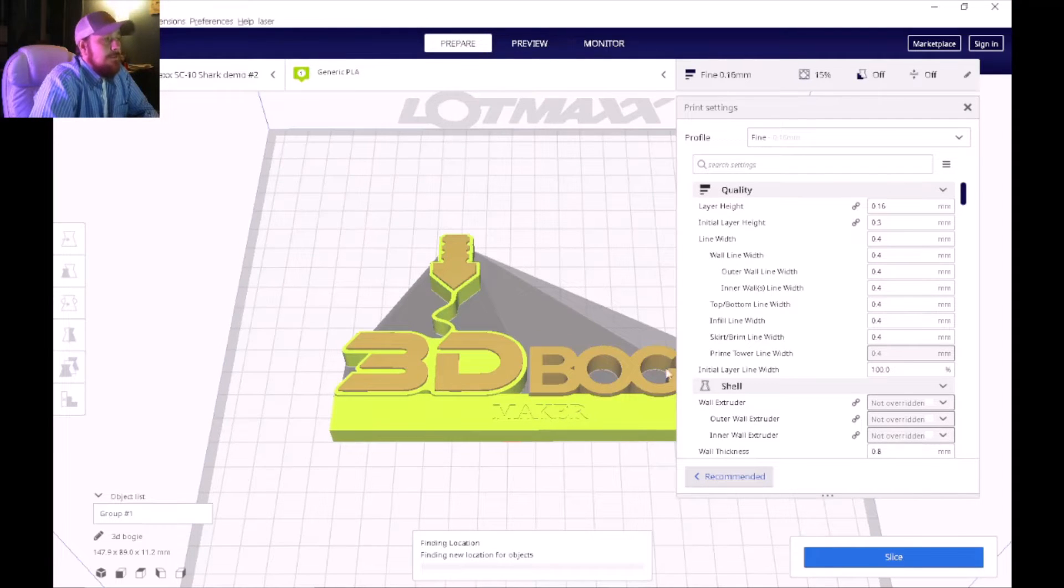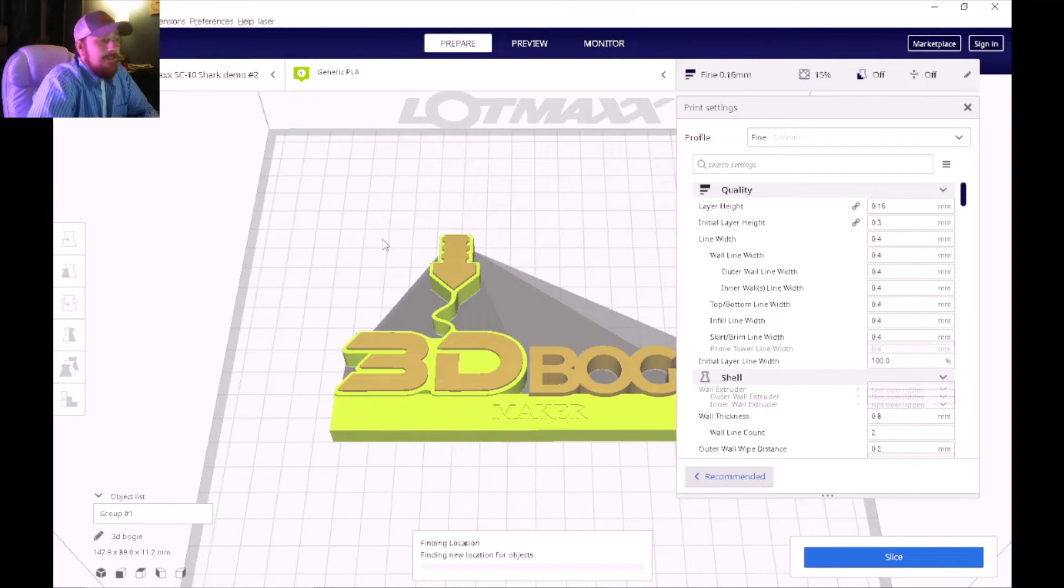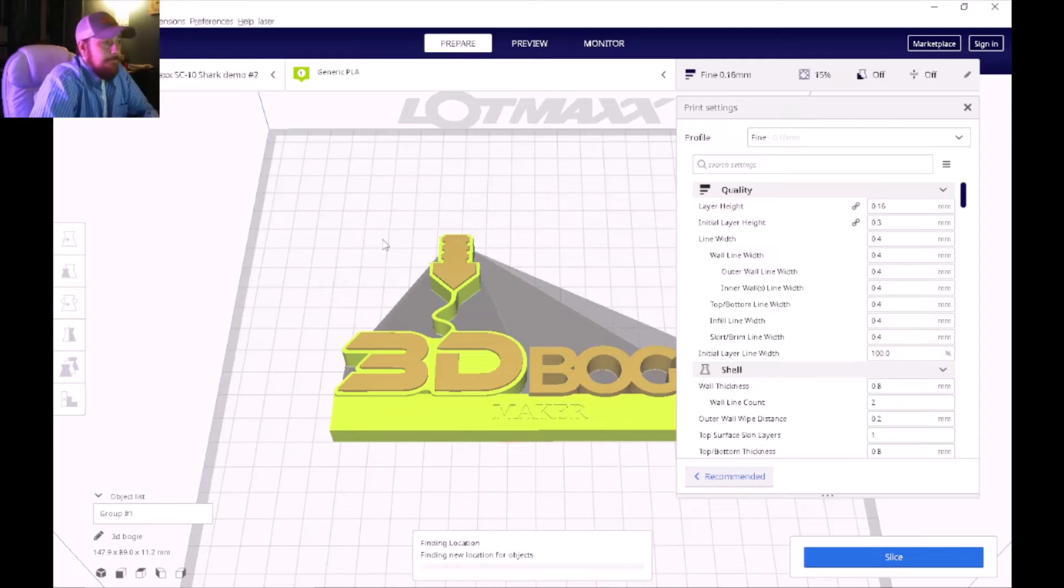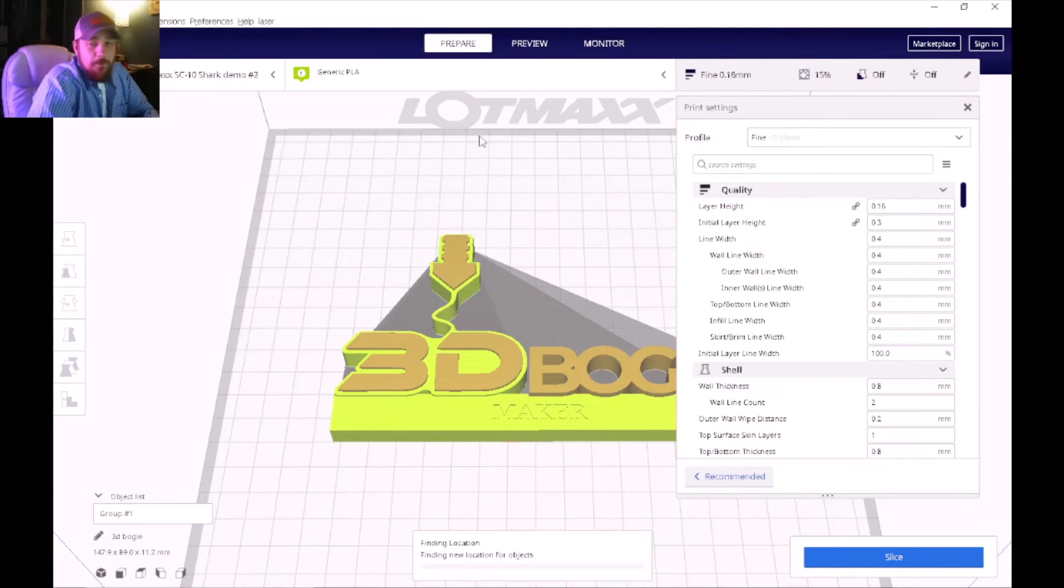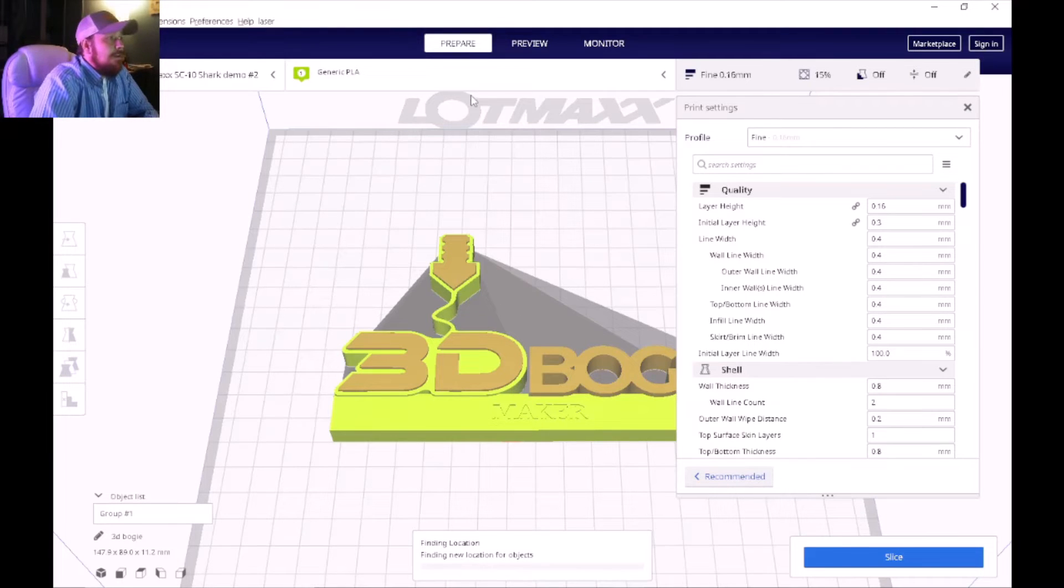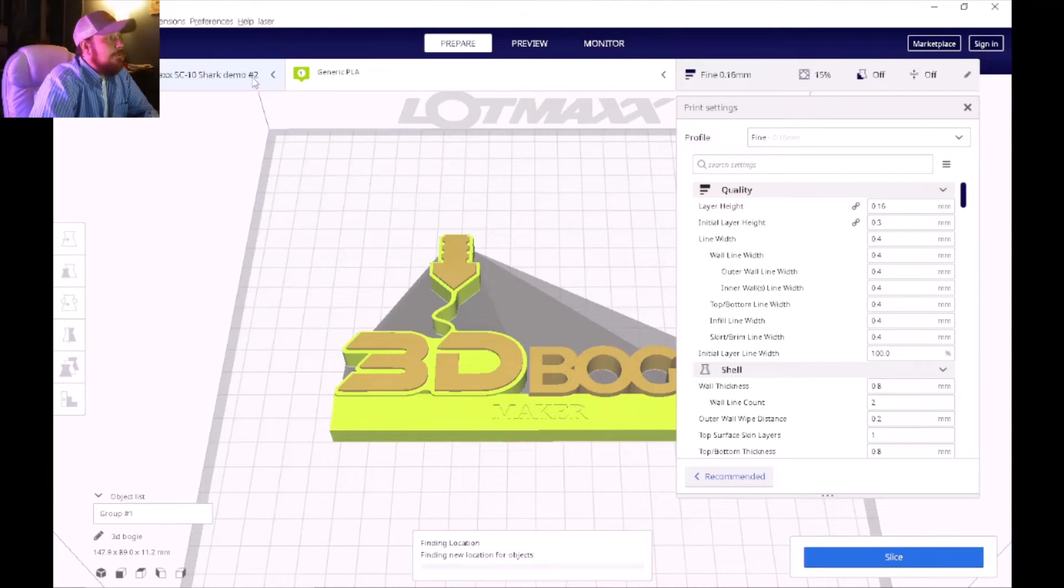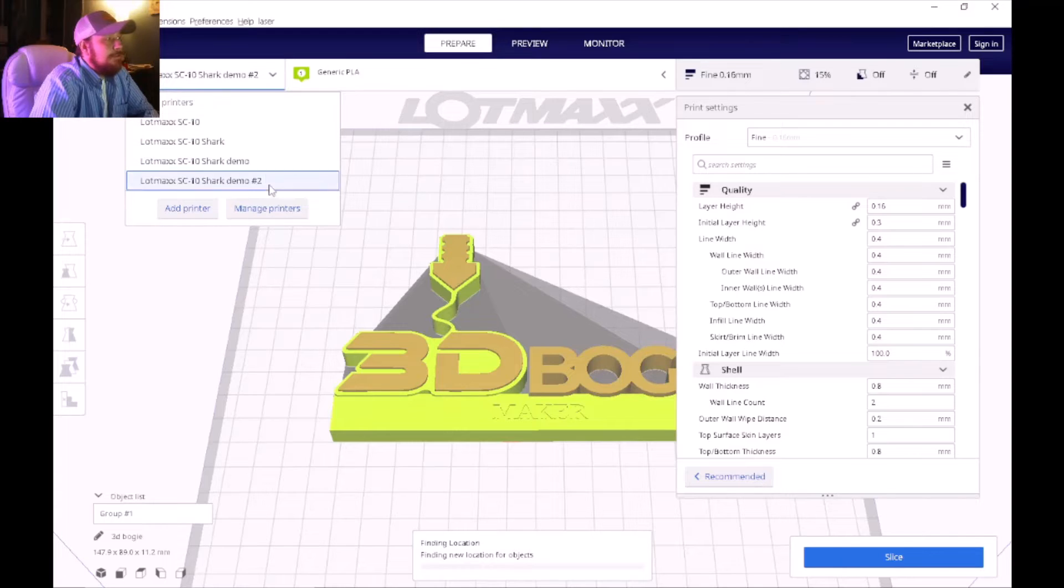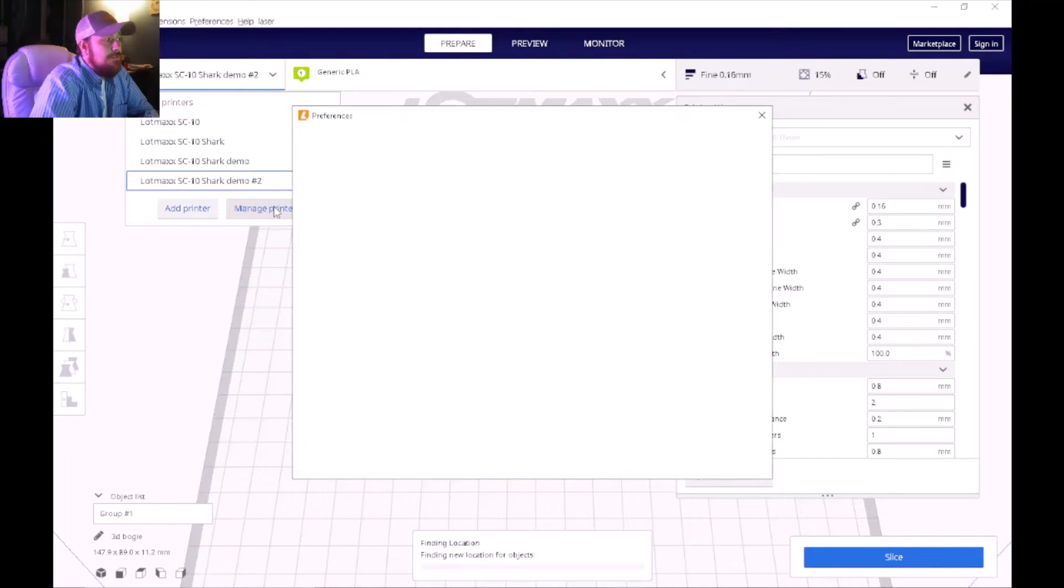Once it pops up it's going to register only one extruder at this point in time. So what I want you to do now is go up to the top again and click on Manage Printers.